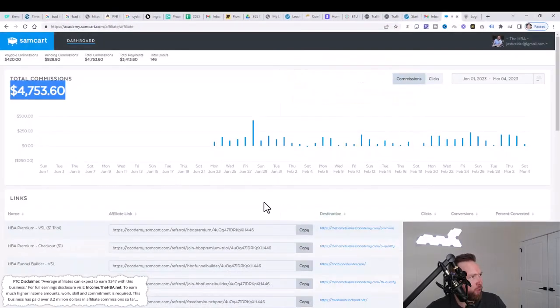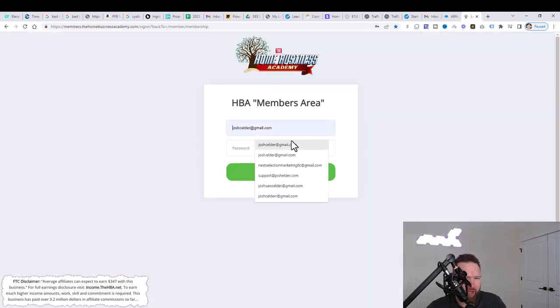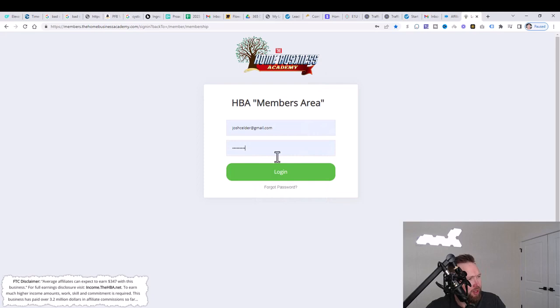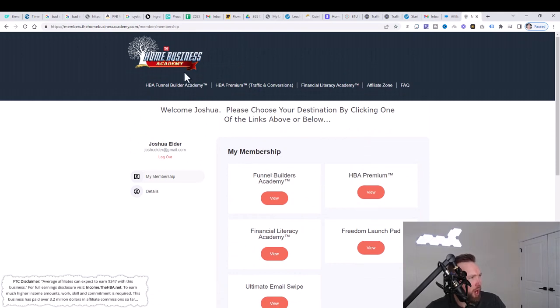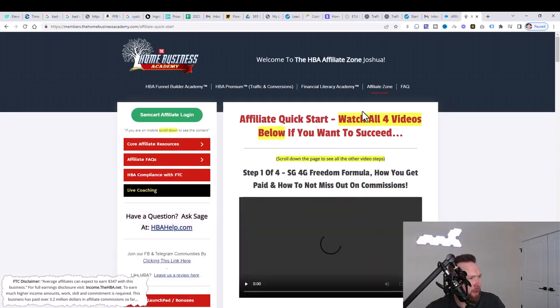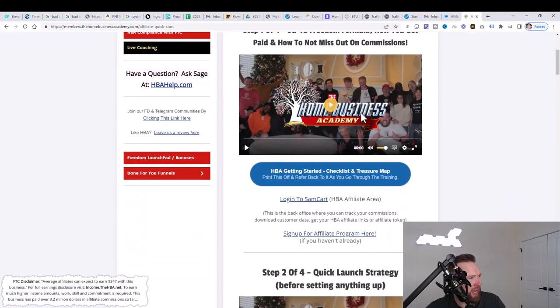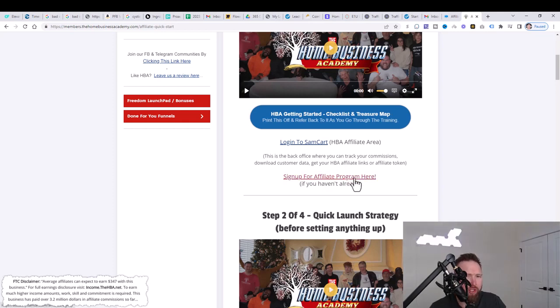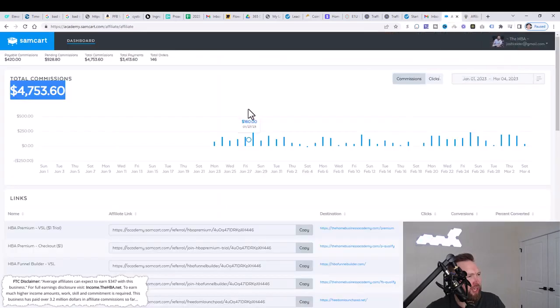Once you do that, you're going to want to sign in to your members area. You'll receive your login details through email, and you will likely create those login details when you first sign up. So come to this page, you'll log in, and you're going to see this right when you log in. Do not worry about any of these tabs here, other than the affiliate zone. So click on the affiliate zone. You're going to scroll down here, and you're going to go ahead and watch this video here, and you're going to sign up for the affiliate program here.